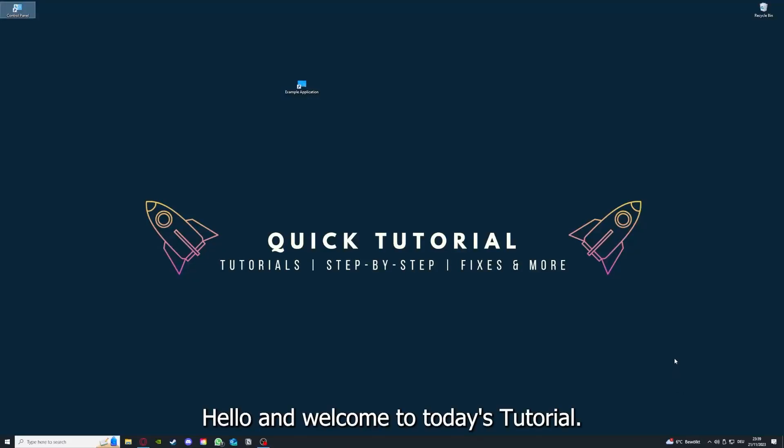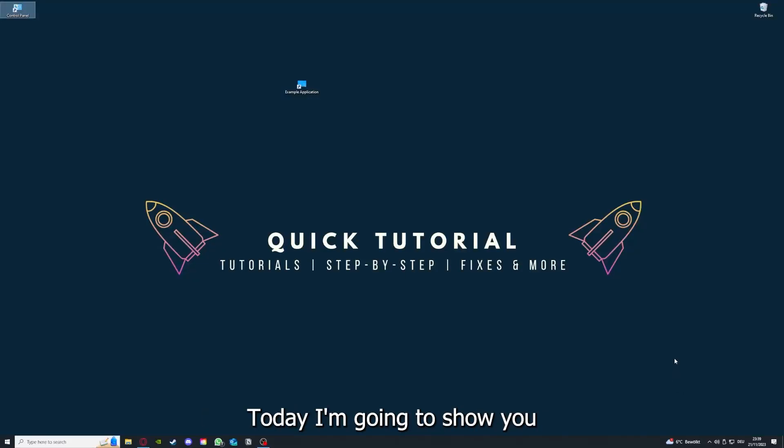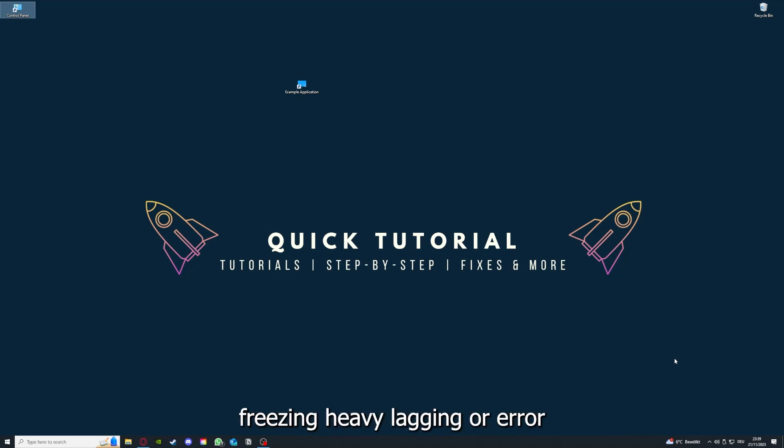Hello and welcome to today's tutorial from Quick Tutorial. Today I'm going to show you how you can fix black screen, crashes, freezing, heavy lagging, or error messages in Star Wars Knights of the Old Republic 2.